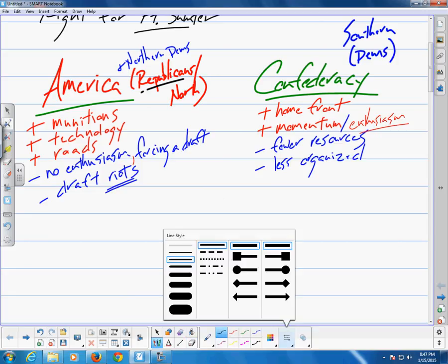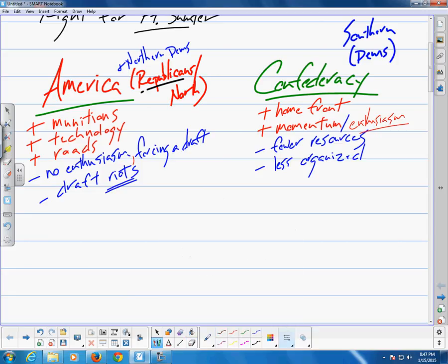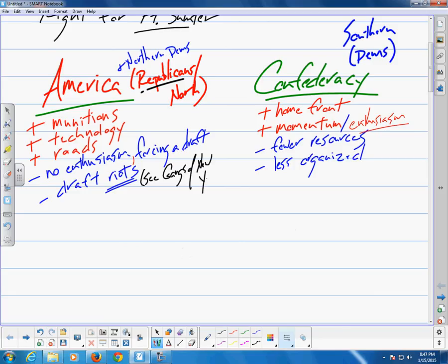We tend to think of anti-war demonstrations as a product of Vietnam, but any time the federal government attempts to draft people — to force them, to conscript them — to join a war, some people rebel.